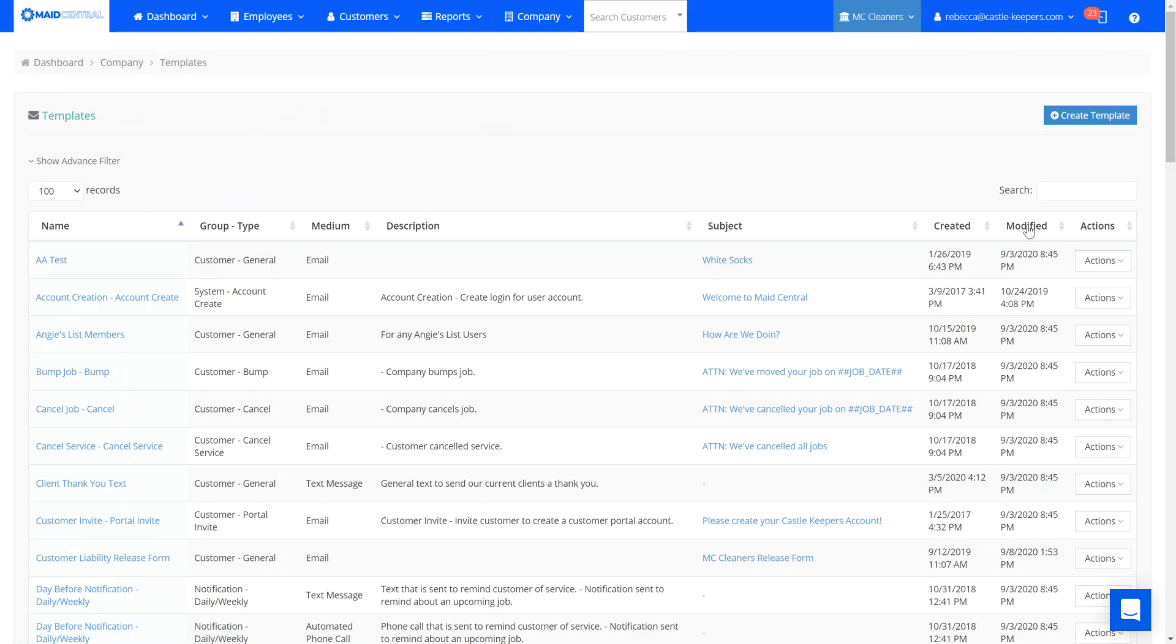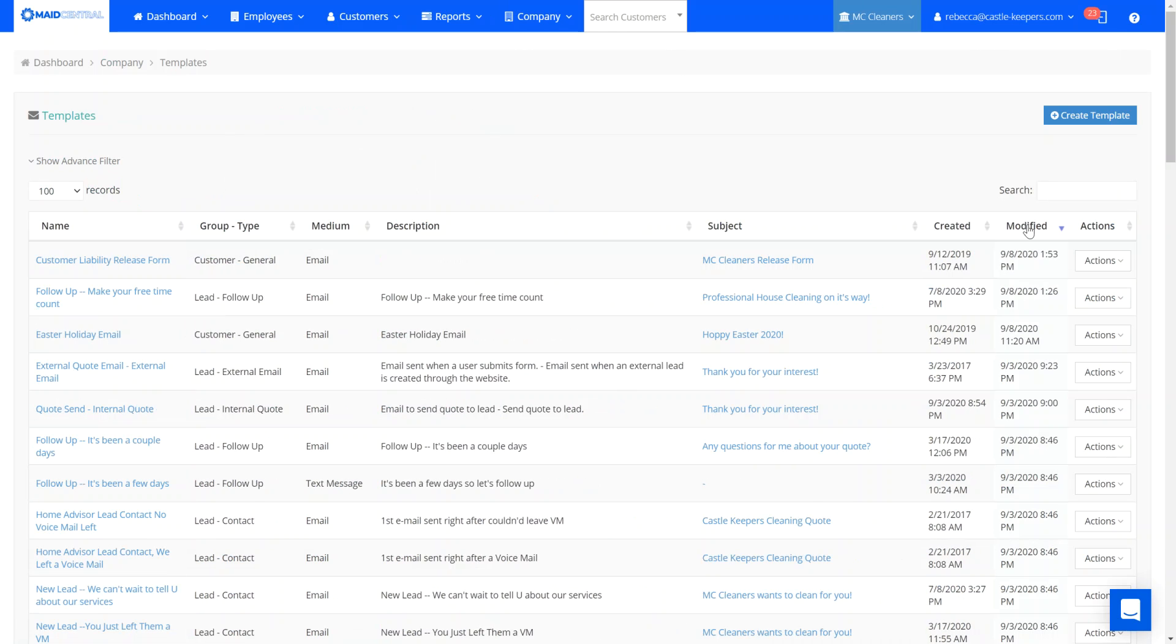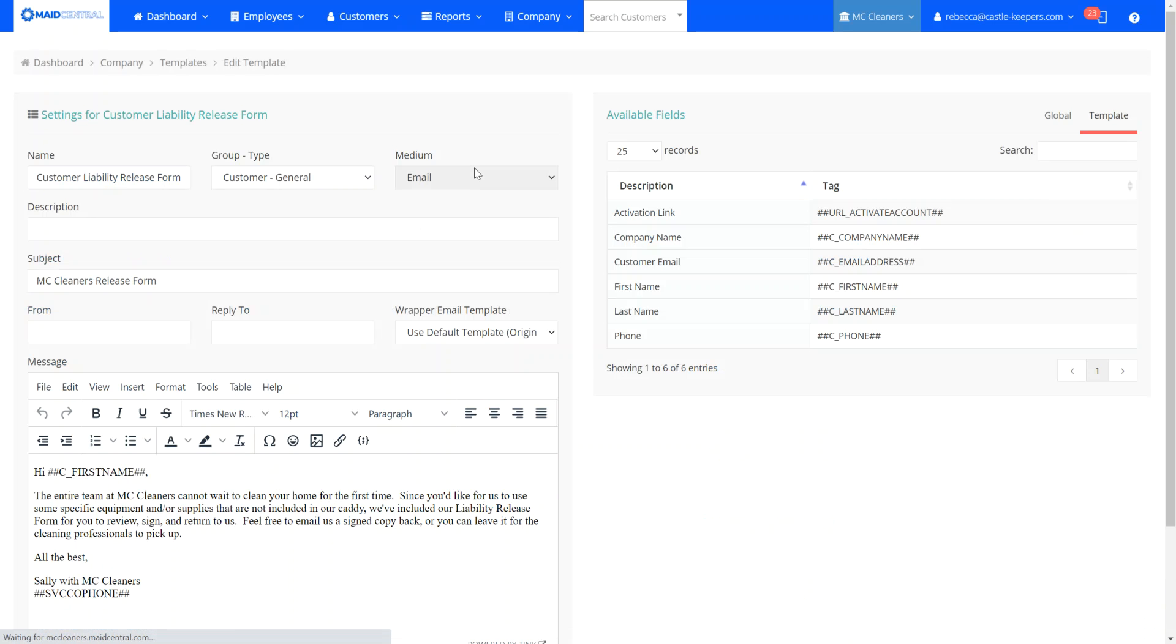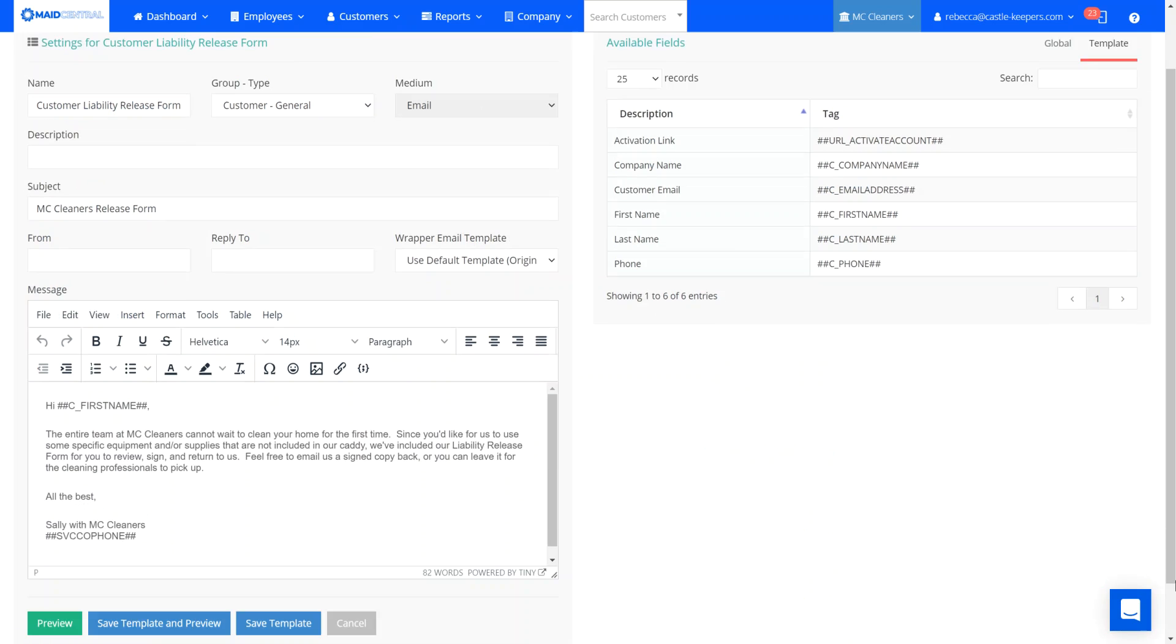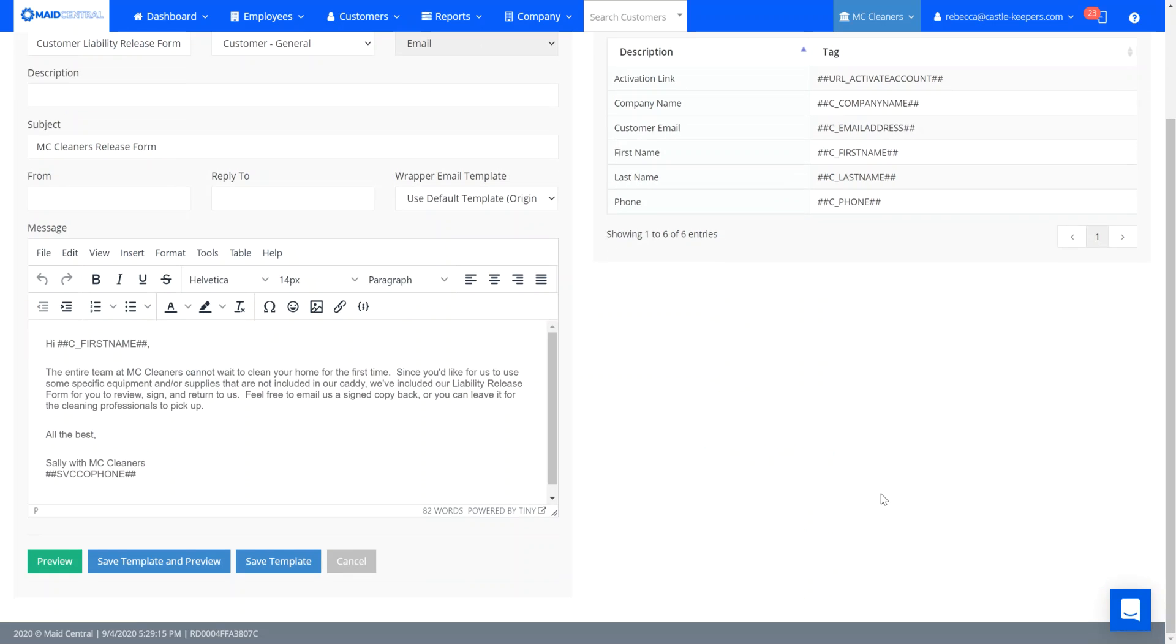And I want to send over our liability release form because we've got a new client. So I want to make sure they have access to that PDF file in order to sign it and get it back over to us.